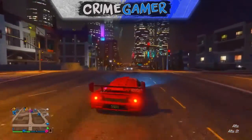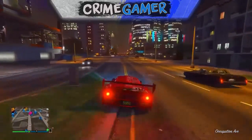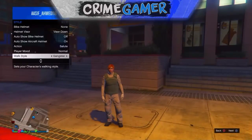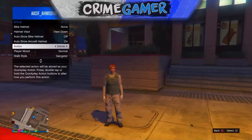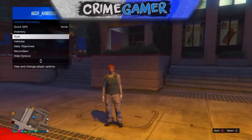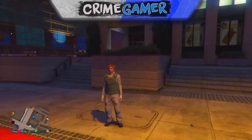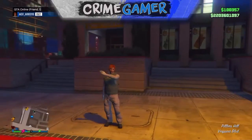Anyway guys, let's get straight into today's video. The first thing you want to do is put your interaction menu up, go to Style, scroll down to the bottom and find Action. You want to put the salute action on. This is the only action that works for this because it has you with your hands up to your head.